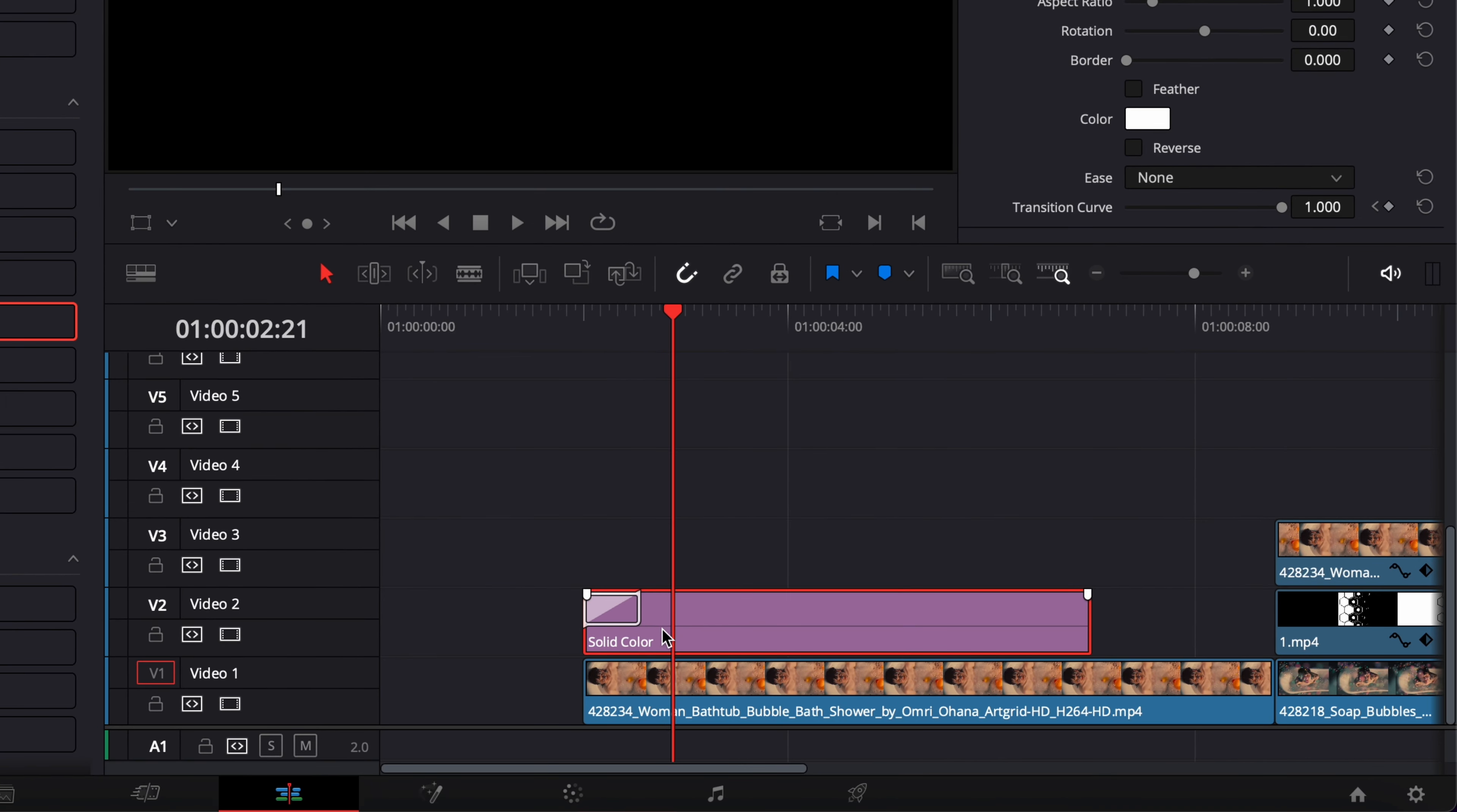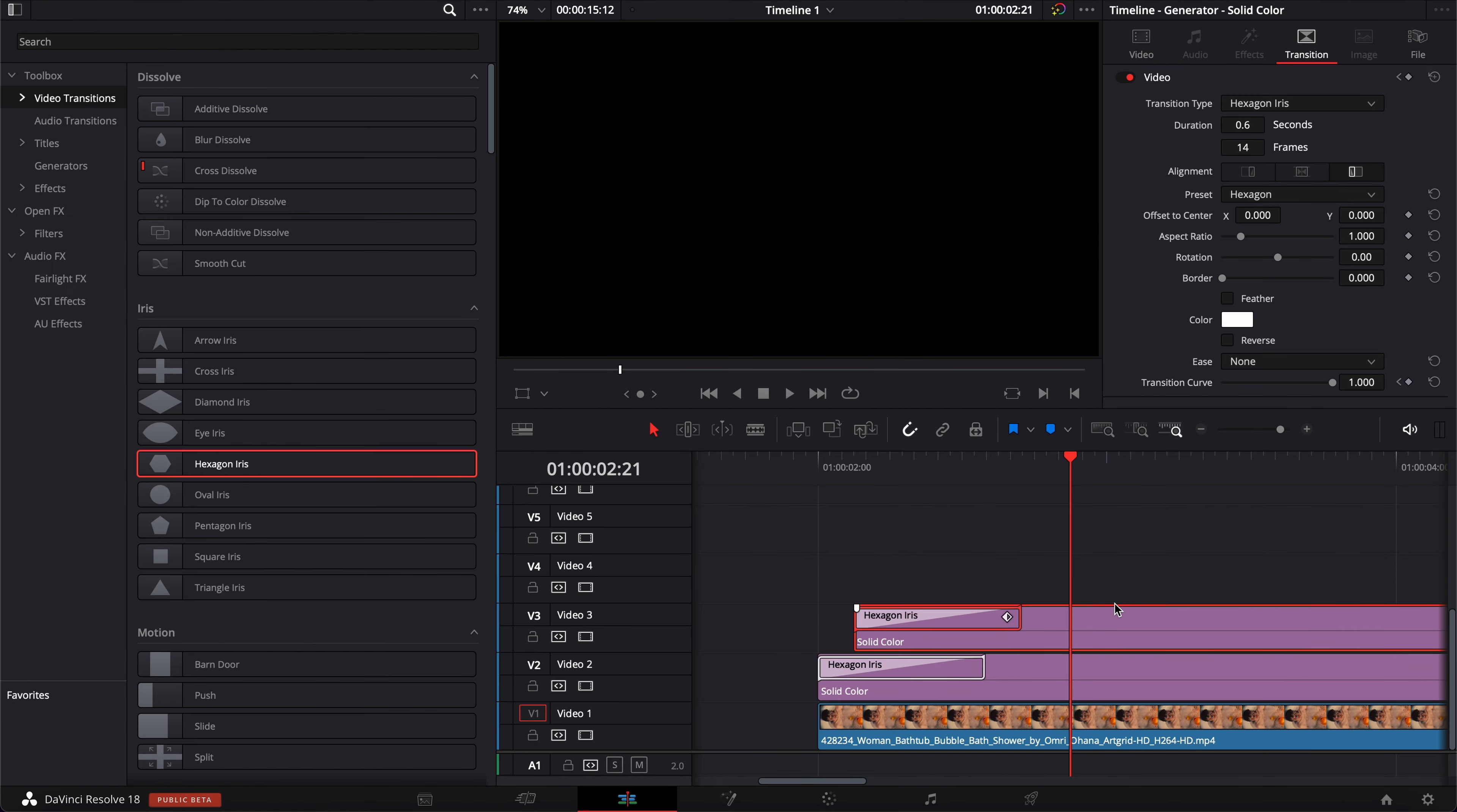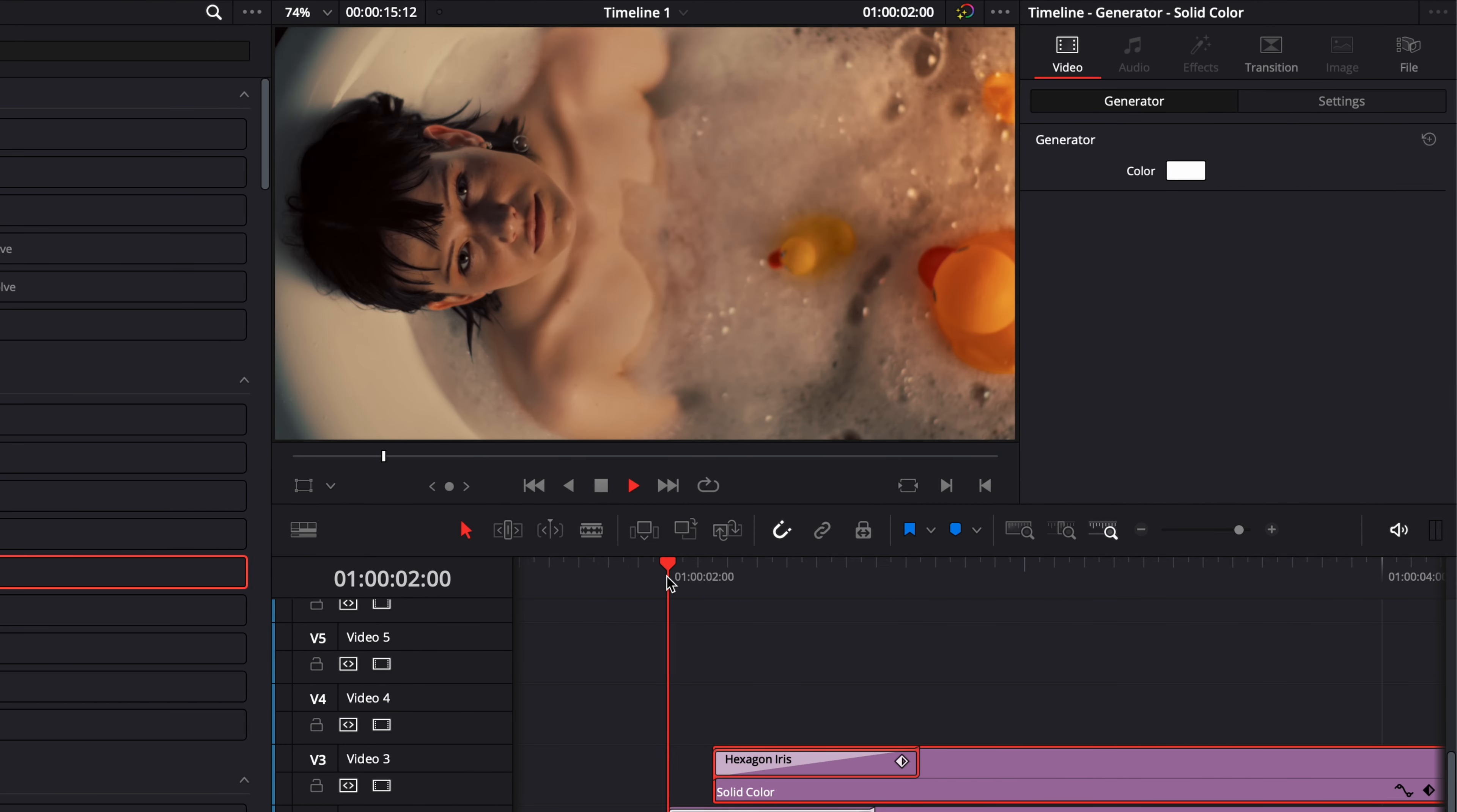And now I'm going to select my solid color, and then I'm going to hold option and drag my solid above. If you're on Windows, that's going to be holding alt and then dragging that above. I'm going to zoom a little bit more here, and I'm going to move that forward, maybe three frames. Then with the second one still selected, I'm going to go above in video and change the color here to white.